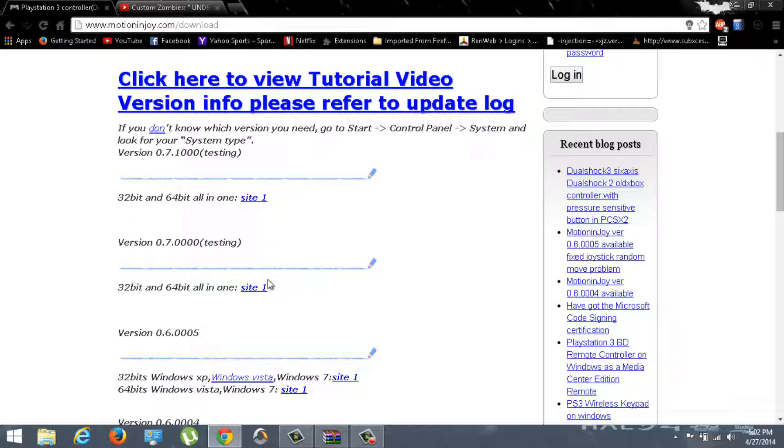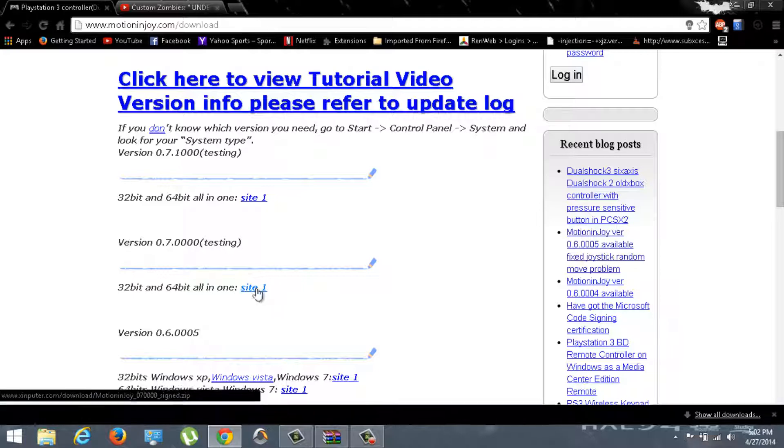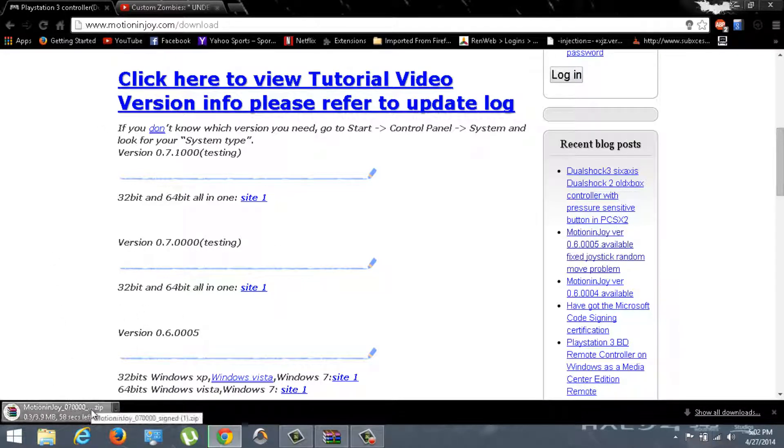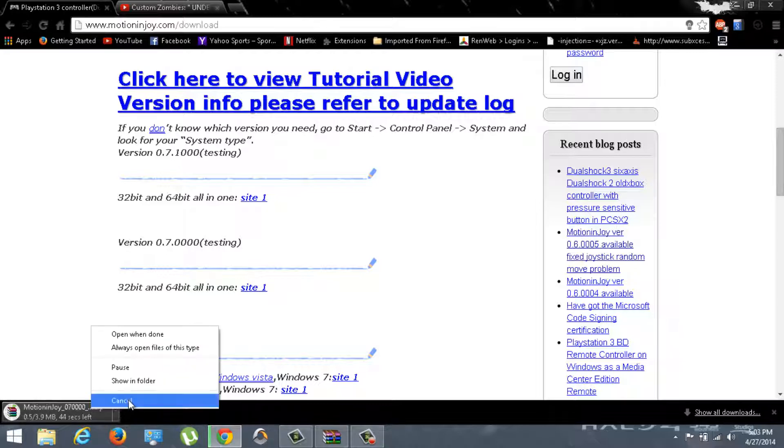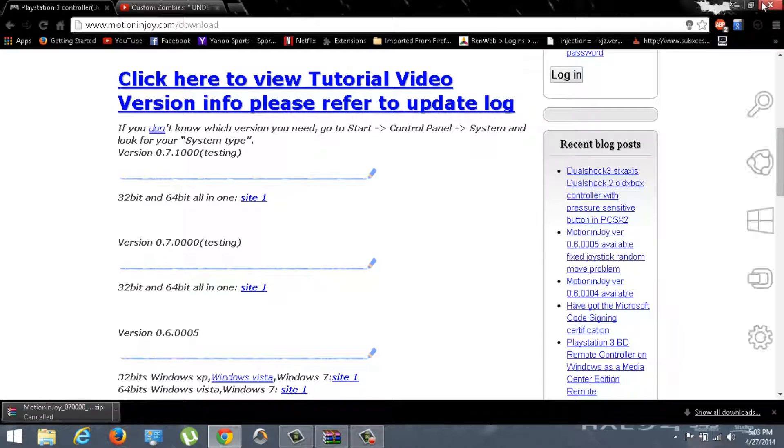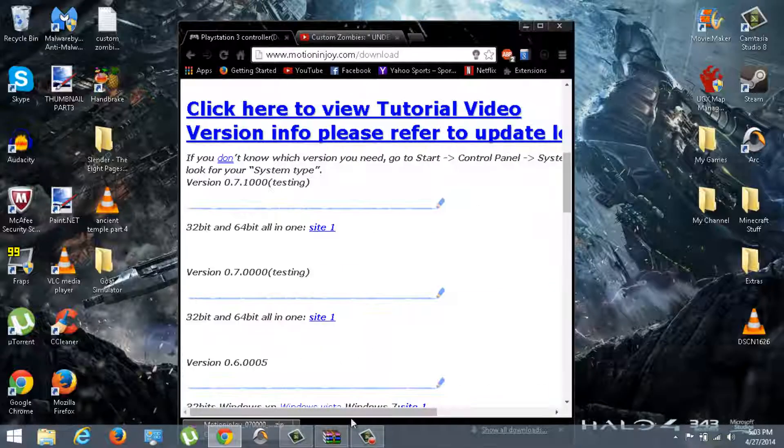Just click on site 1, and then it will start downloading or bring you to another website. Now, I already had this downloaded, so I'm going to cancel that. You should get something that looks like this.